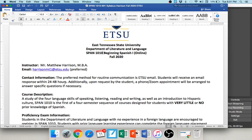I do answer emails within 24 to 48 hours, though honestly I normally answer emails the same day you send them. I really try to stay on top of my email. I always have my phone in my hand, so I try to get back to you as quickly as I can.